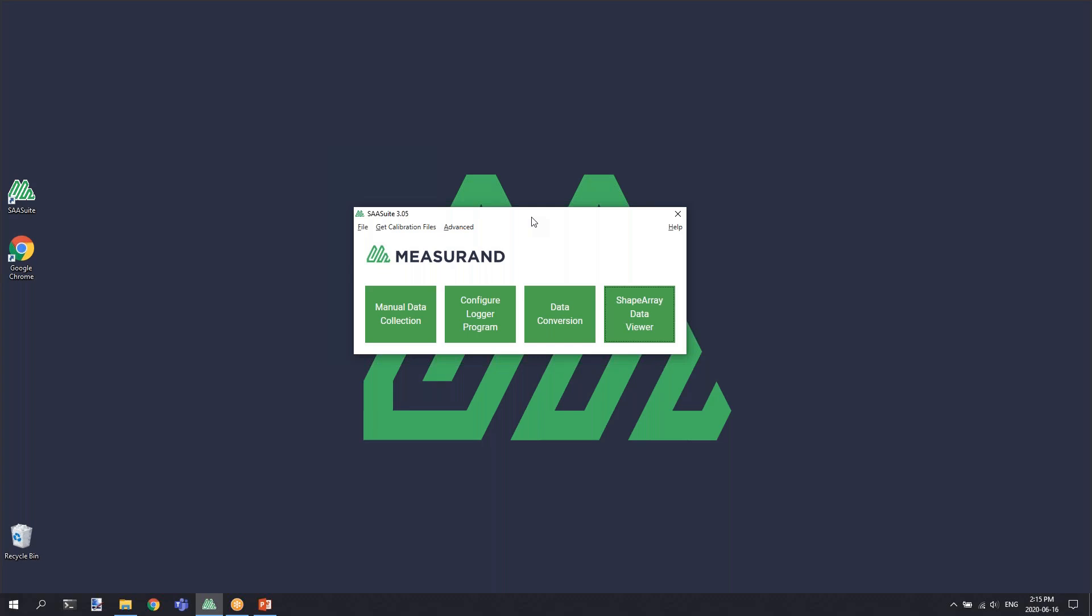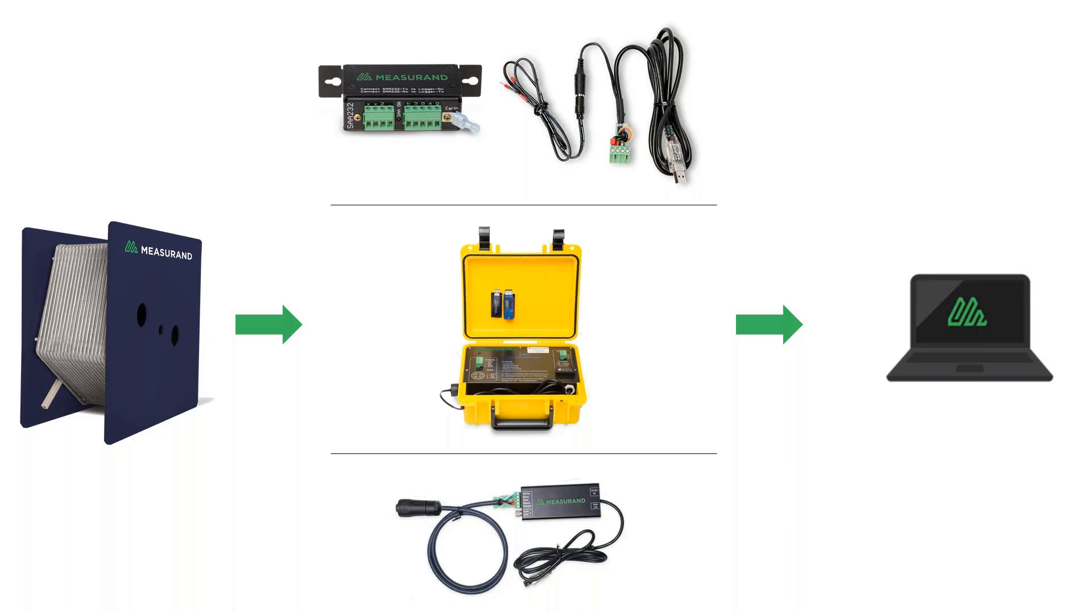Before you use your SAA Recorder application, you must first connect your computer to the shape array. Connections to the shape array are made using one of our various interfaces: either an SAA232 with a 232 USB cable, with one of our SAA field power units, or with an SAA USB device. Once you've got the shape array connected to one of the interfaces and to power and to your computer, you can then launch the SAA Recorder application.